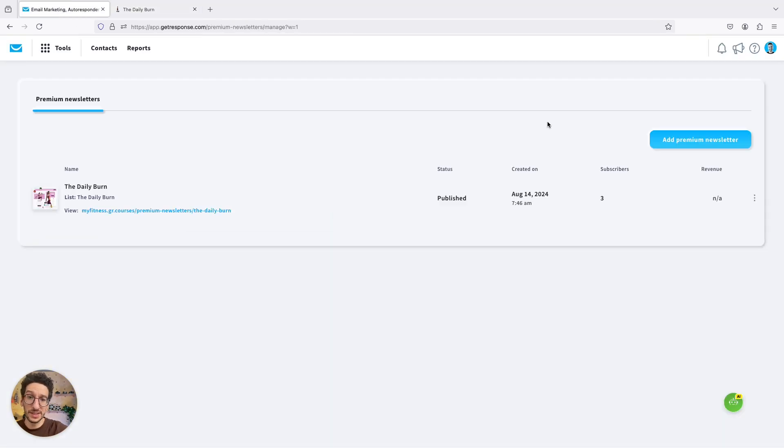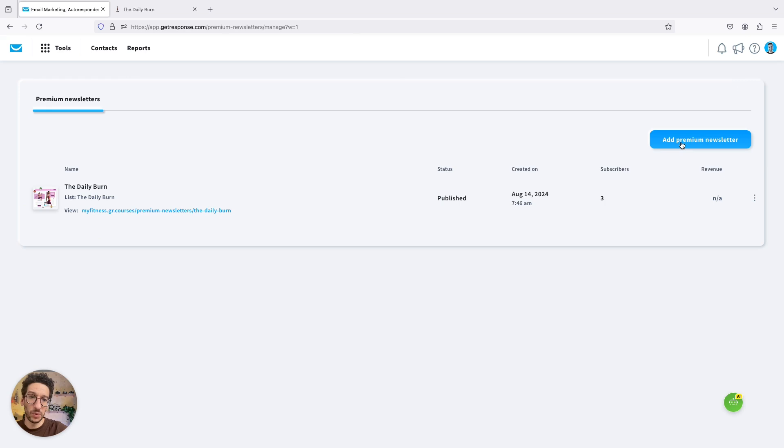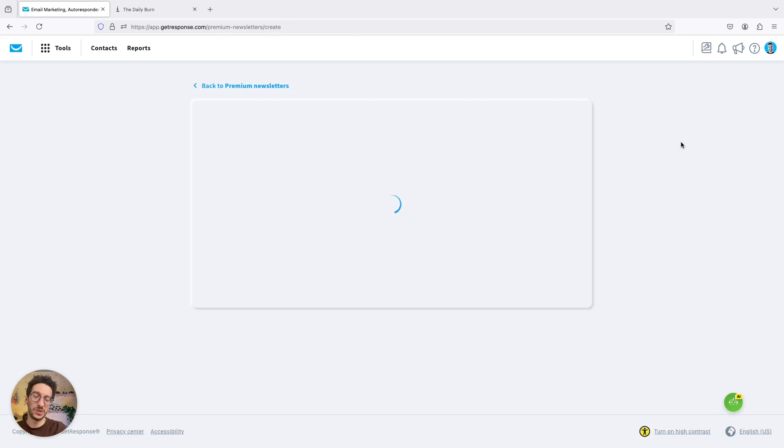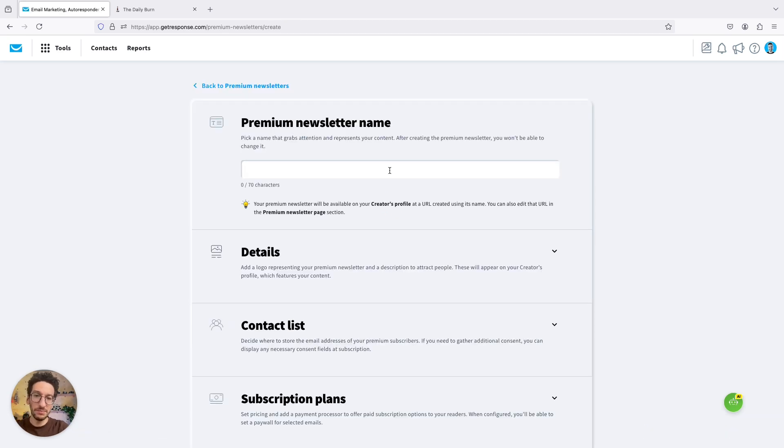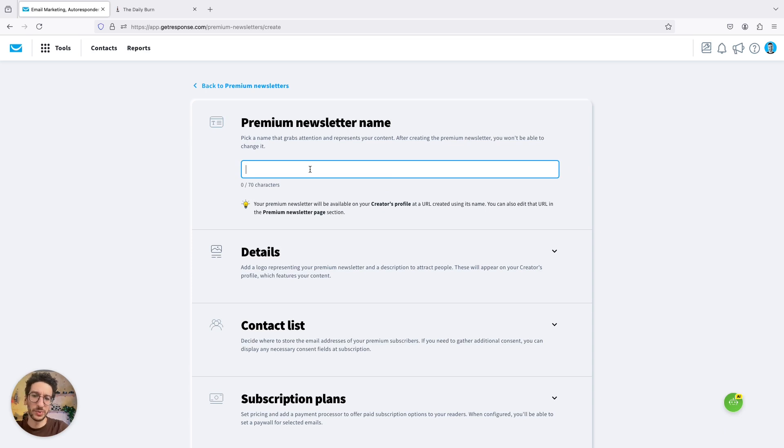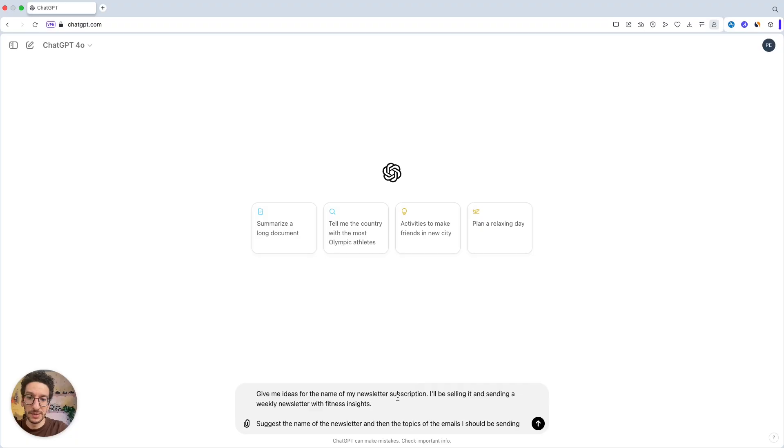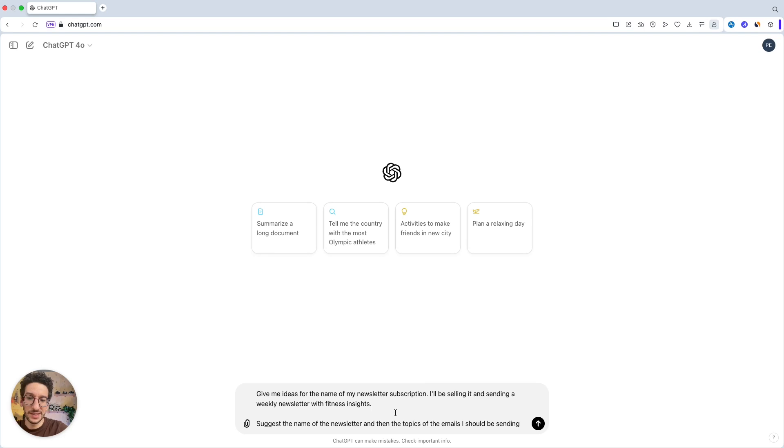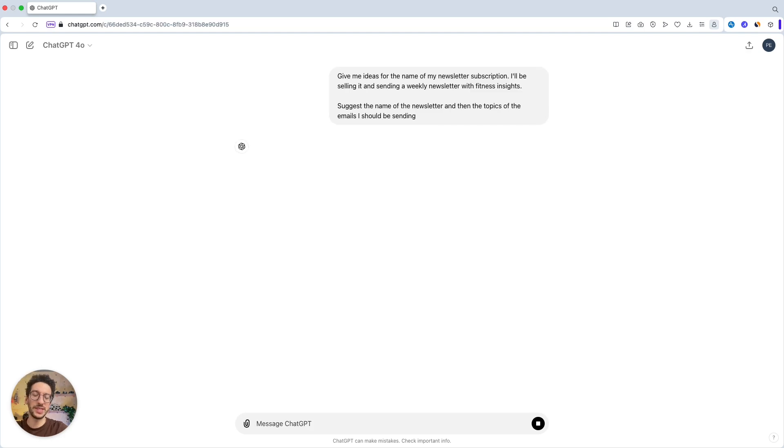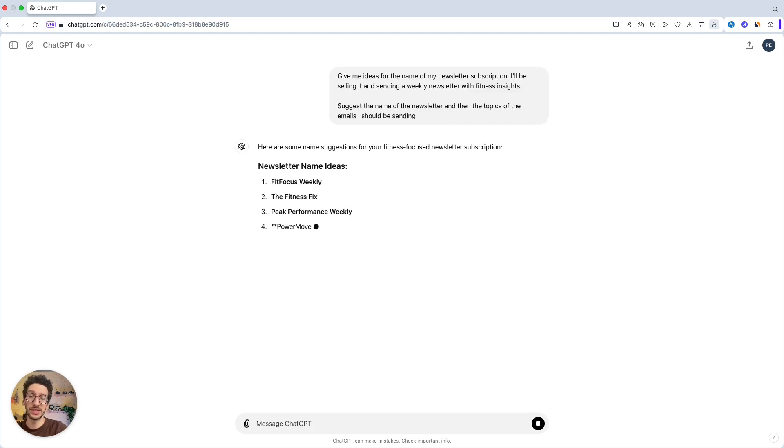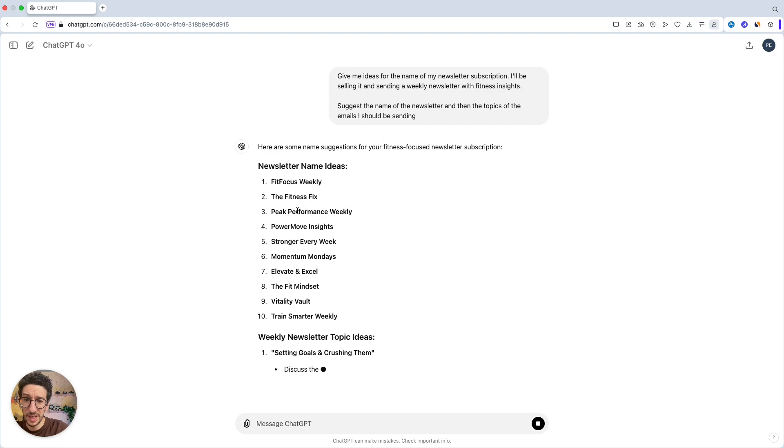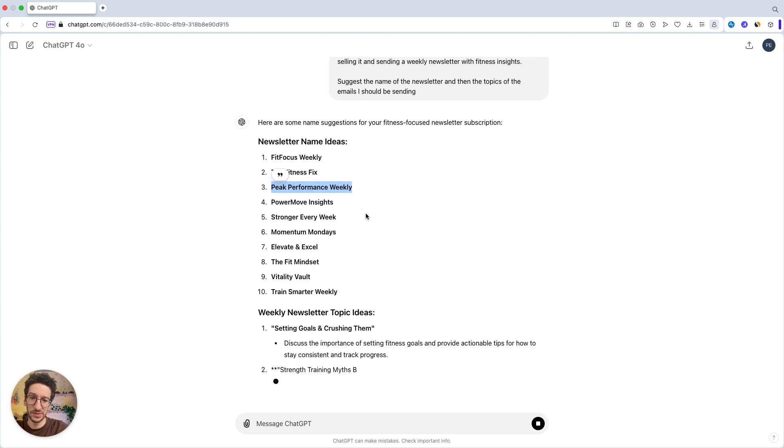So that you can see what we could do is then add the premium newsletter here. Let's call it... Actually, we could use some inspiration for that. I will use ChatGPT to give me some. So you can see, I'll just place it here. And it should give me already some ideas. So fit focus, the fitness fix, peak performance. Let's use that. Sounds good.